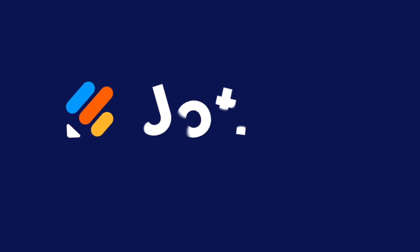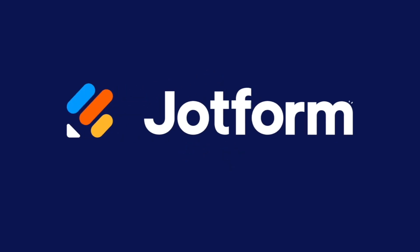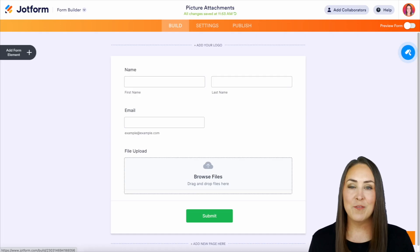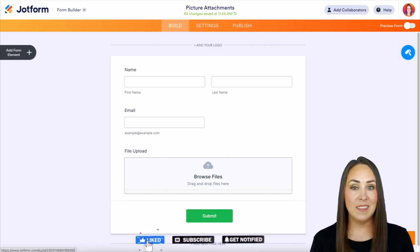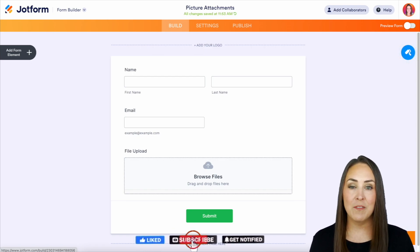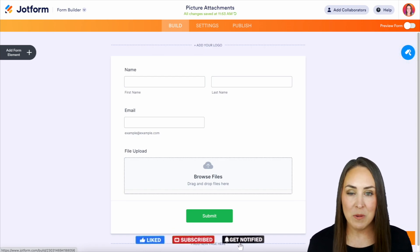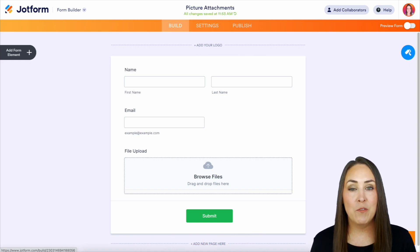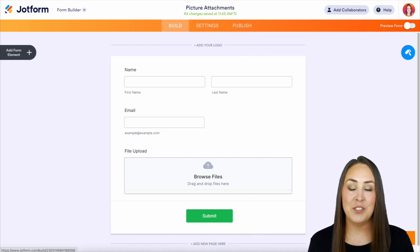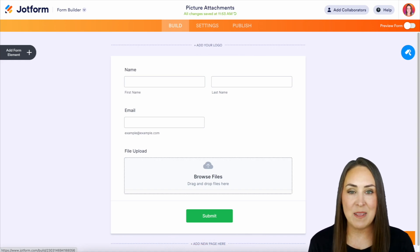Would you like to forward your user submissions to your teammates? Let me show you how. Hey, JobFormers, welcome back. I'm Kimberly, and as you can see, I'm already in the desktop version of one of my forms, and there are a lot of different ways that we can forward submissions to our teammates.